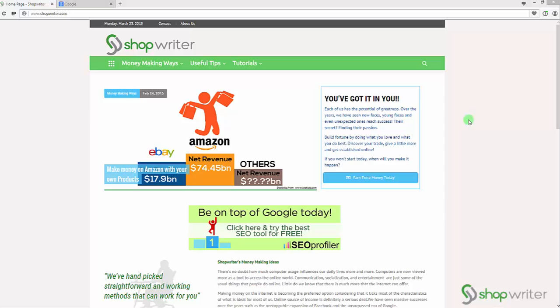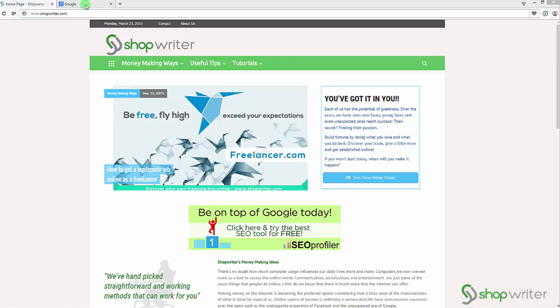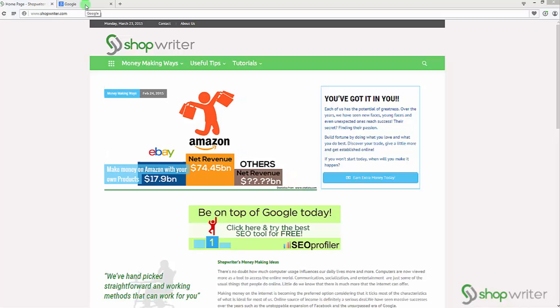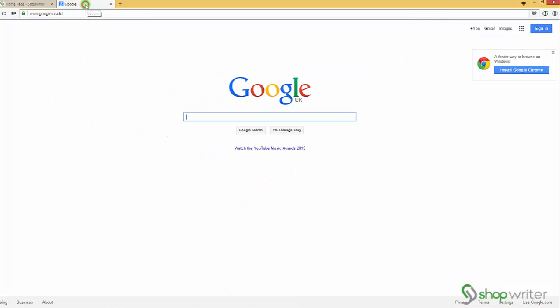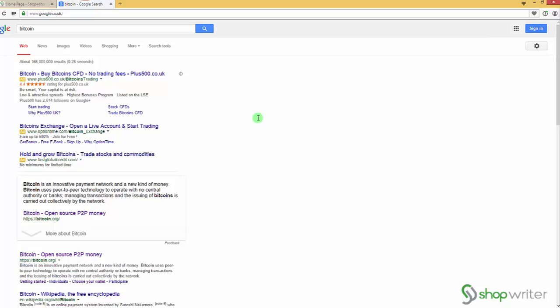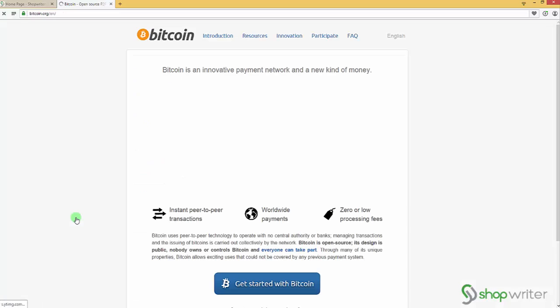Hello, today we're gonna talk about bitcoins and how to get your desktop wallet. So let's go to Google and type in Bitcoin. The first thing that will come up usually is Bitcoin.org, so go ahead and click on this one.